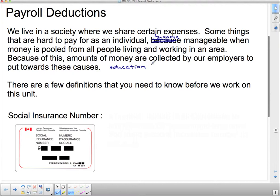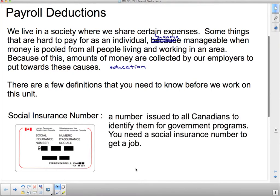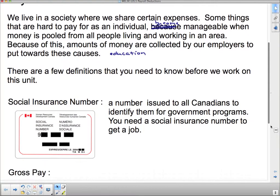There are a few definitions you need to know before we work on this unit. The first one is a social insurance number. Some of you may already have a card that looks vaguely like this, except it will have your name and a number specific to you, and an expiry date, although not all of them have an expiry date. For social insurance, it's a number issued to all Canadians to identify them for government programs. You need a social insurance number to get a job — they keep track of deductions and stuff via your social insurance number.